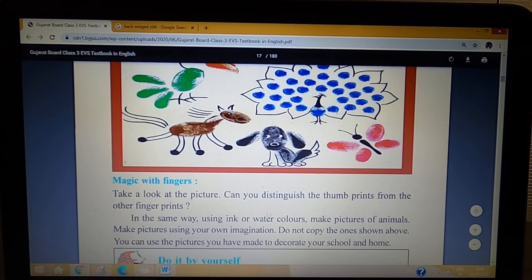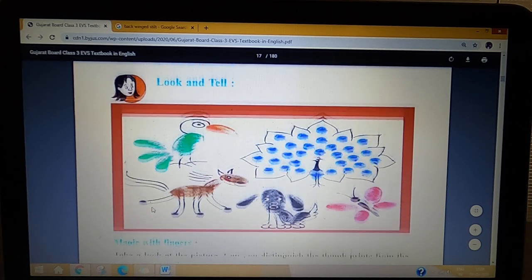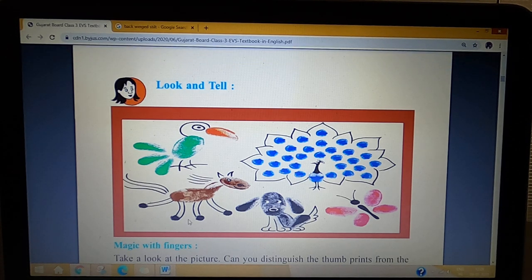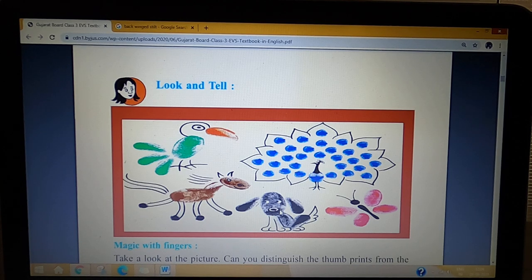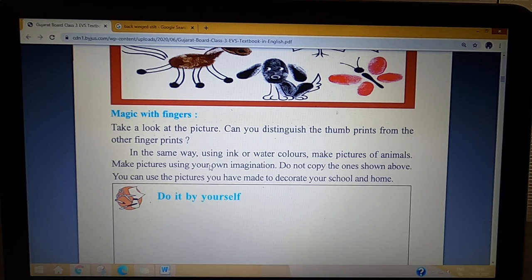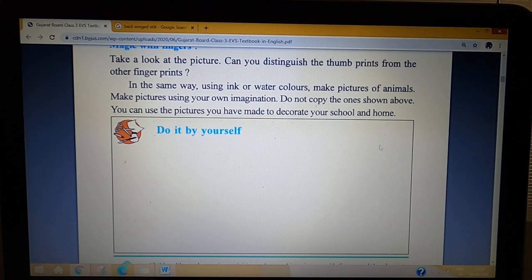Take a look at the picture. Can you distinguish the thumbprints from the other fingerprints? You have to find which print is a thumb and which is a finger. In the same way, using water color or ink color, make pictures of animals using your thumb prints and finger prints. You can make your creativity and color in this box.